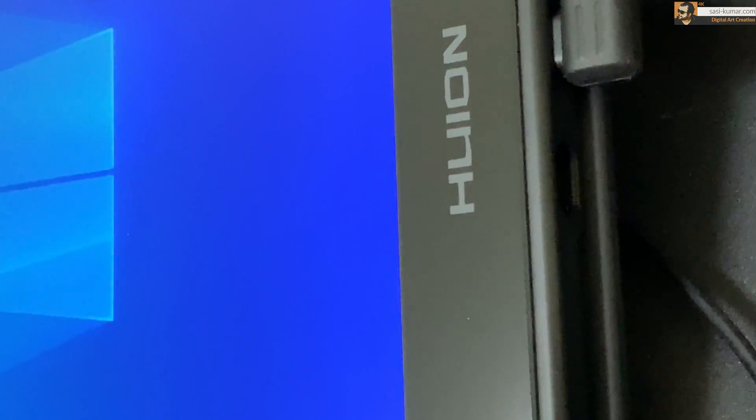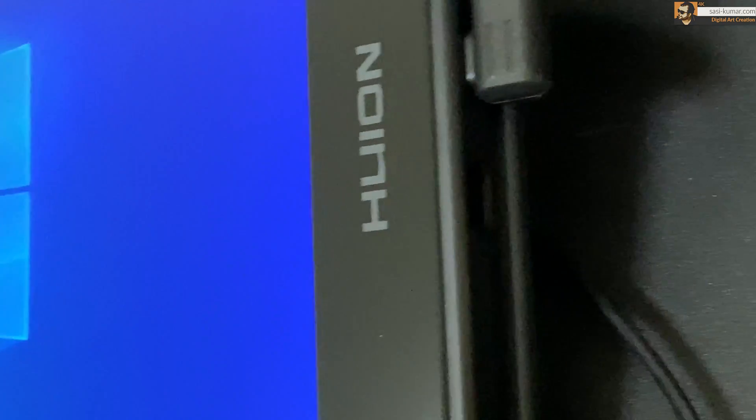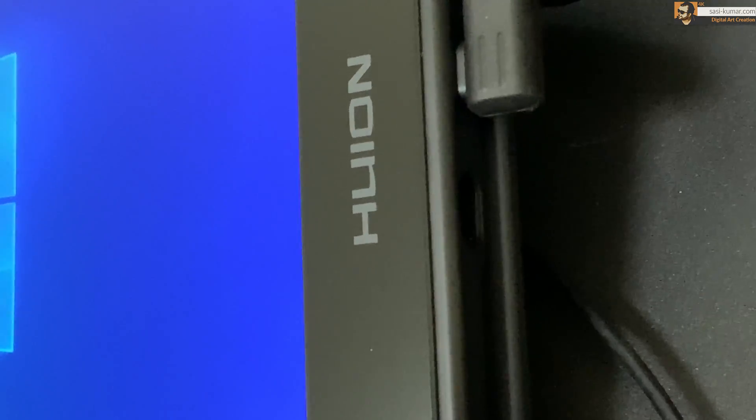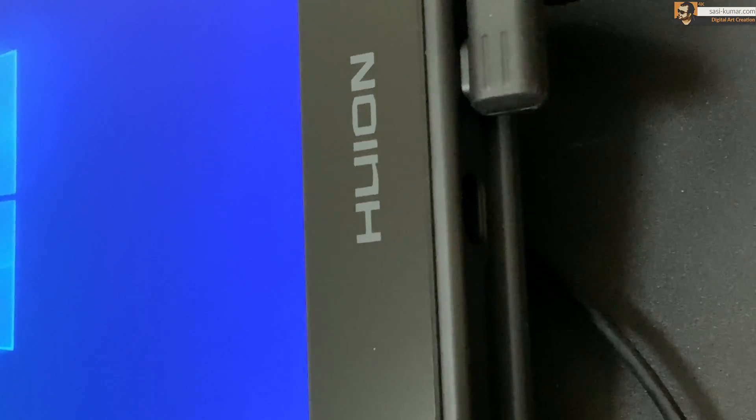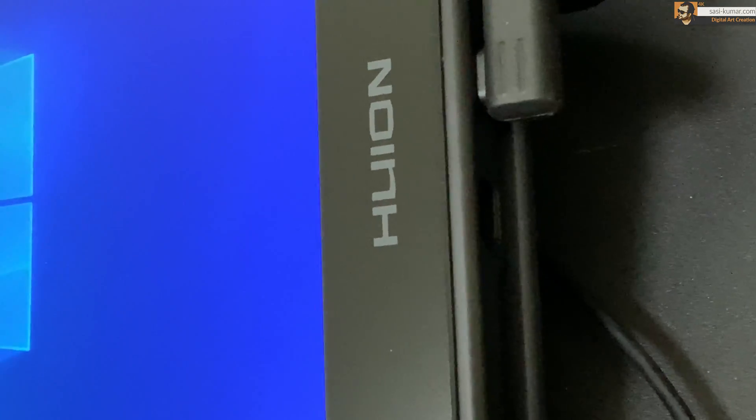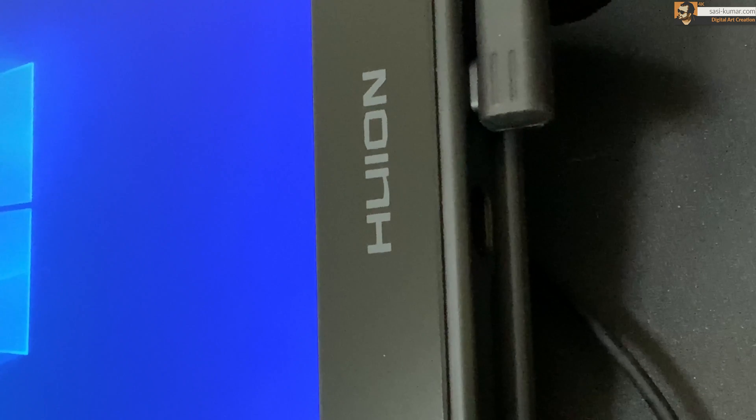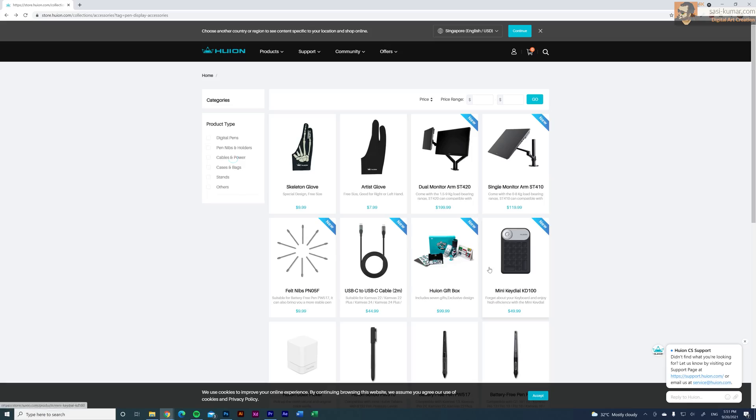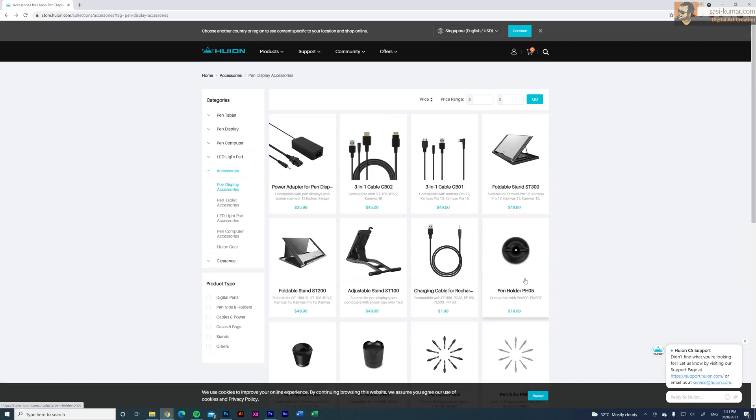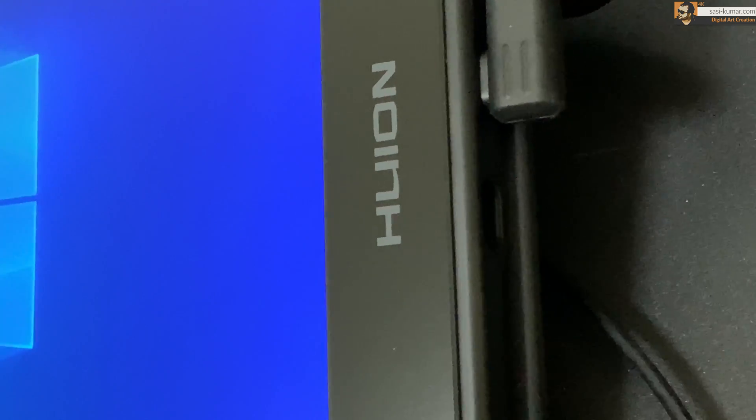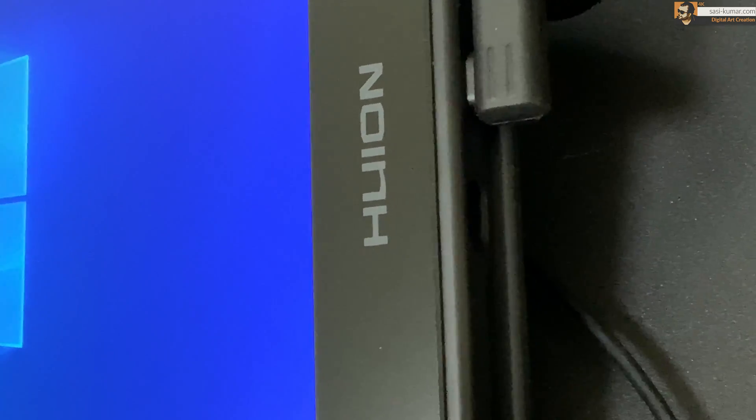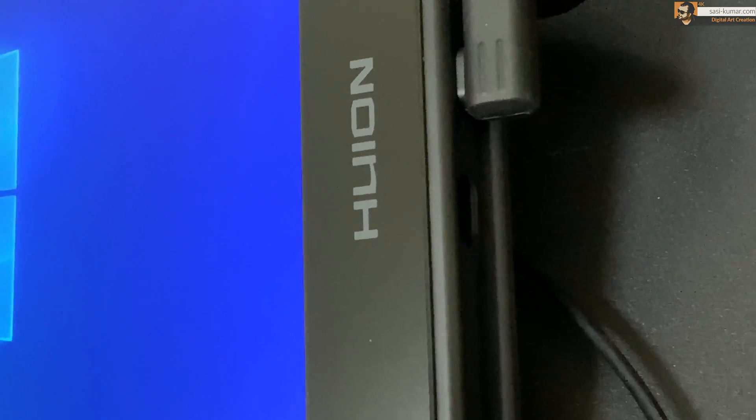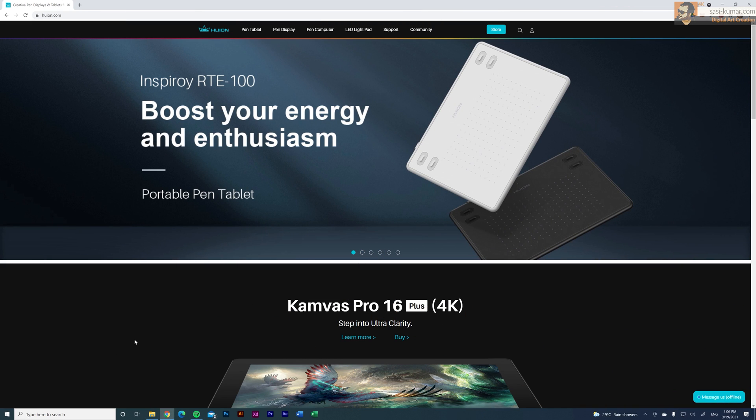The second port is for connecting your mobile devices, Android devices. You can use any USB-C type cable or you guys can purchase an additional USB-C type cable from Huion website and connect your Android device and use the Android device as the computer and use your drawing tablet as a drawing source which is a really cool function for portable use.